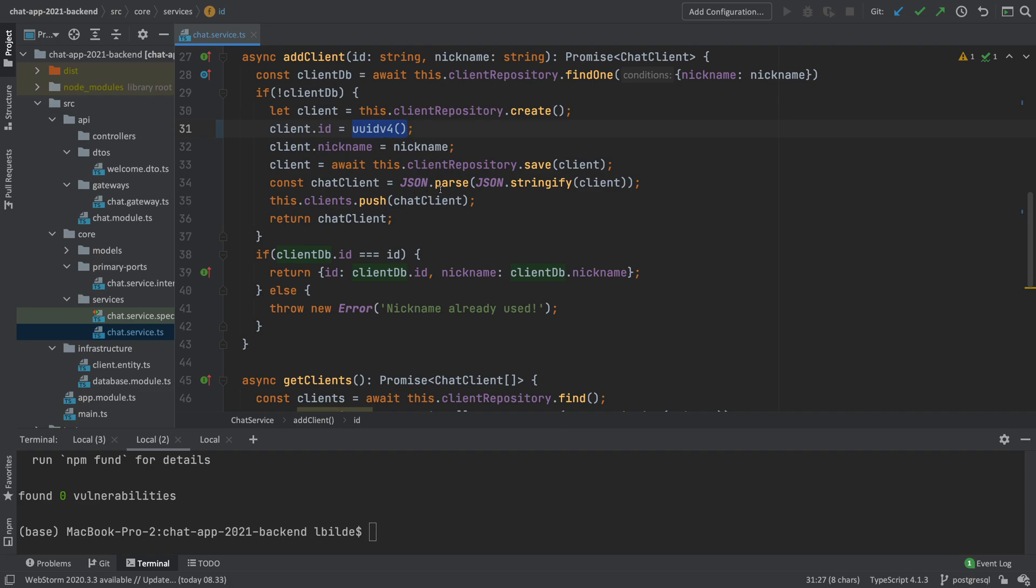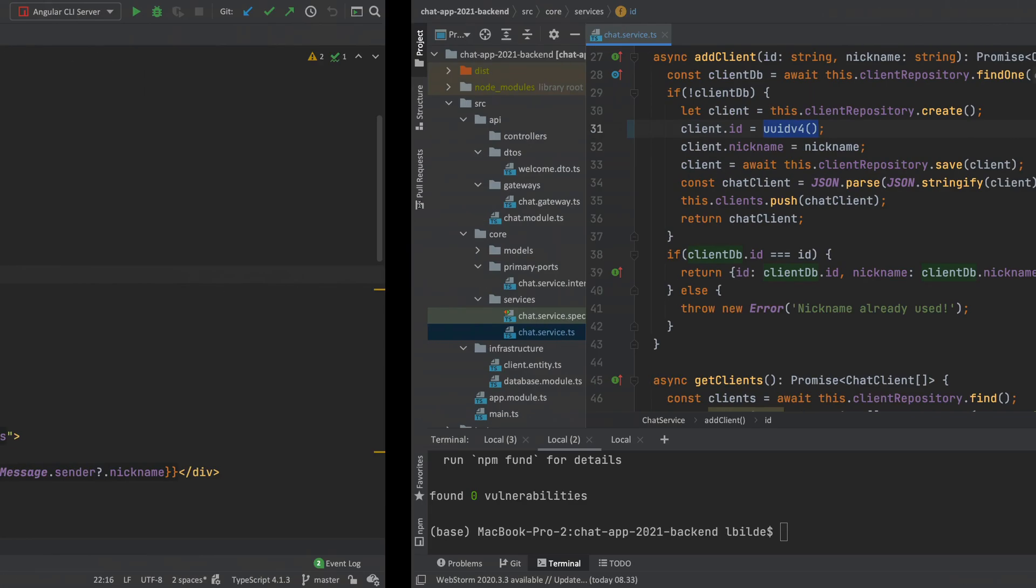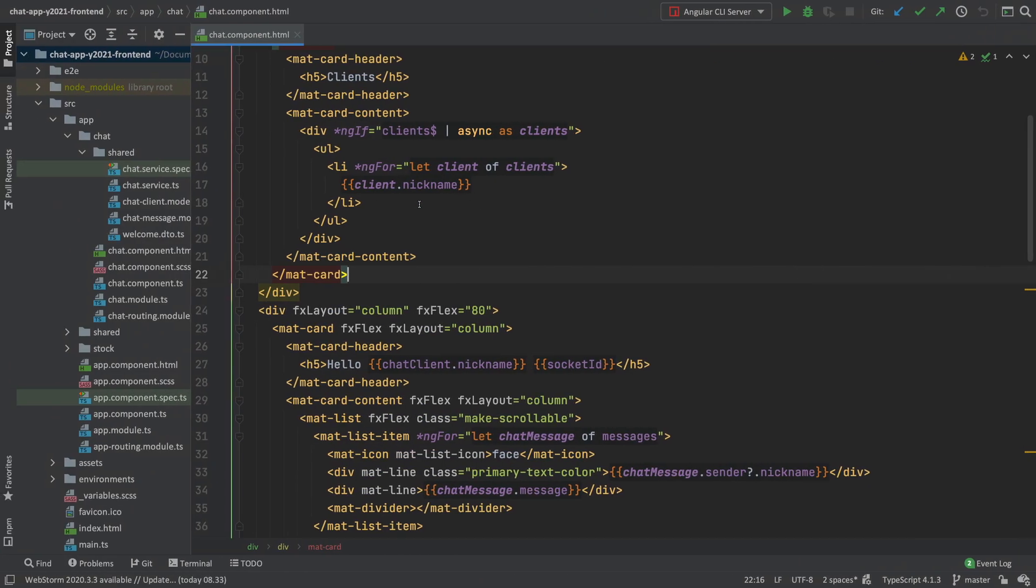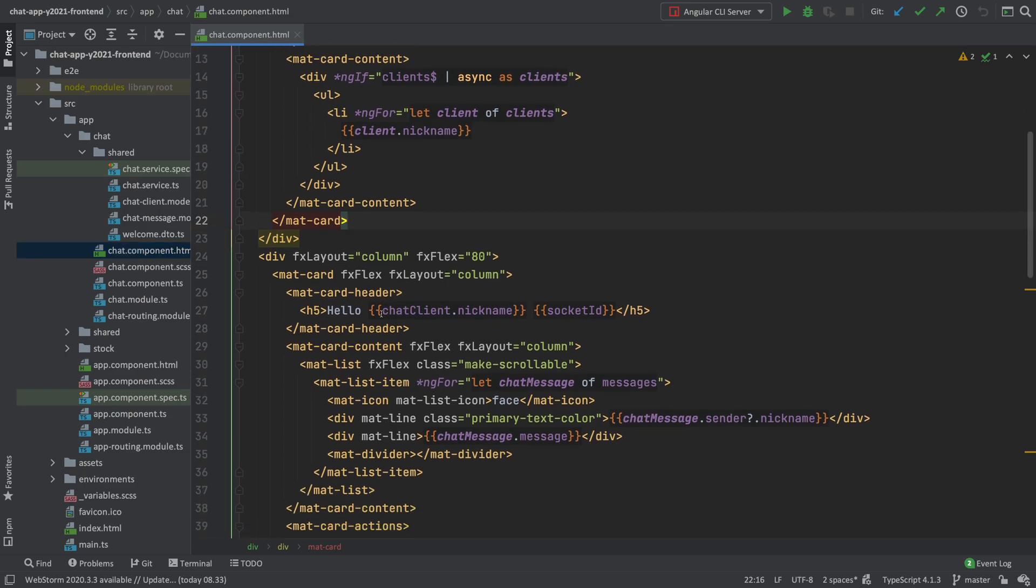Now this will actually be saved as a client with a unique identifier instead of that socket ID. Next lesson, we'll change it again. But let's just keep it like this for now. If we go back to the front end, another thing I want to do is in the front end, instead of actually printing right now, I'm inside my chat component HTML file.